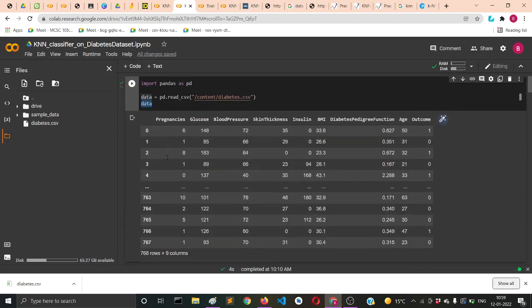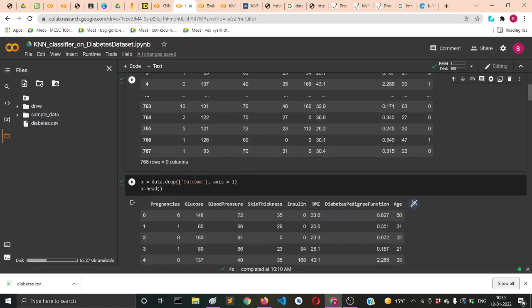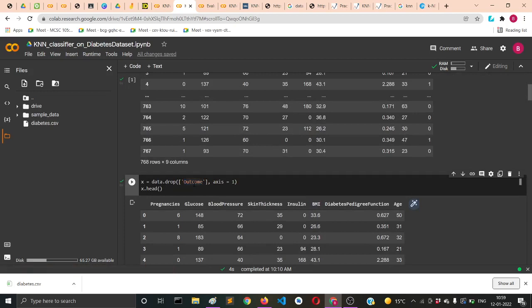Now catching the X values. The X values in the diabetes dataset include all the features other than the outcome column, so I'll drop the outcome column from data using data.drop. The column name will be enclosed in square brackets with string type.